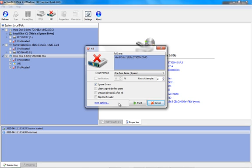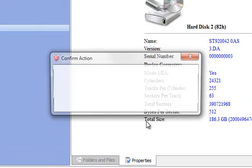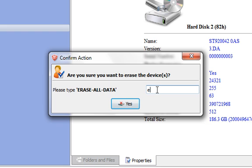I'm going to go ahead and click Start, and it's going to ask me to confirm to erase all data. So I'm going to type in 'erase all data,' click Yes.